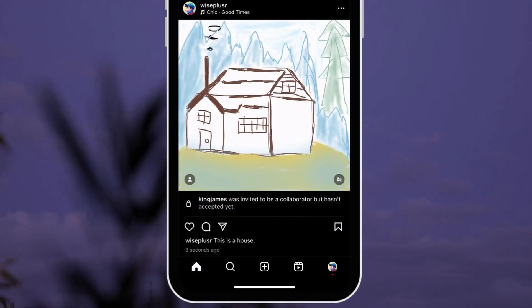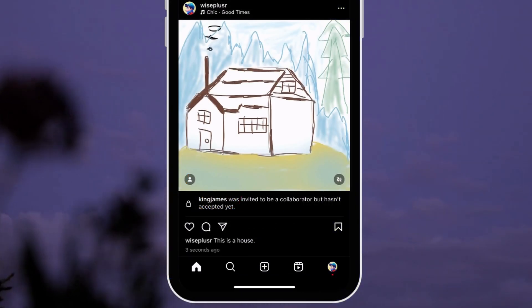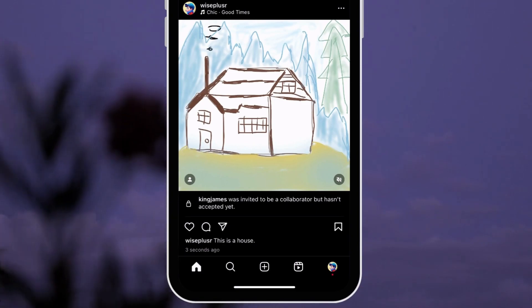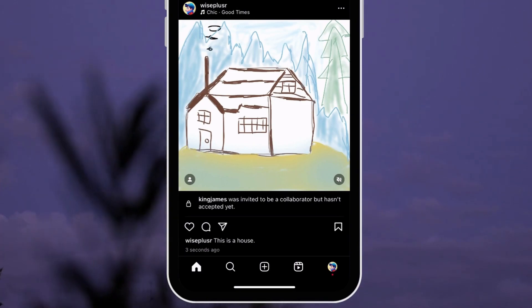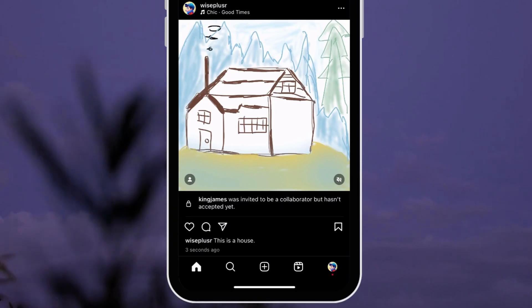Once the post is published, you will send an invitation to the person that you want to collaborate with. Once they accept it, they will be a collaborator of your post.